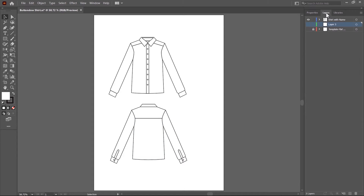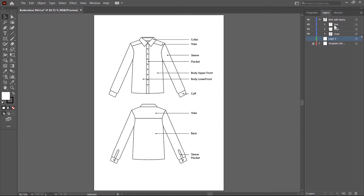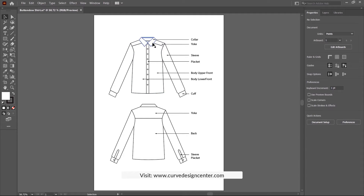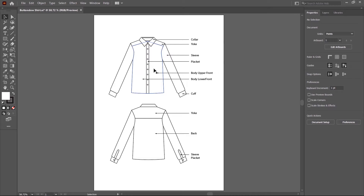So I go to the layer tab and then expand this layer and turn on the text visibility by clicking on this blank area. This eye icon indicates the layer visibility is on. Switch to the property tab again. Here you can see the different part names of this shirt. I start from the collar — this one is collar, yoke, sleeve, placket, and these are buttons. This is the body part of the shirt and it's divided into two.